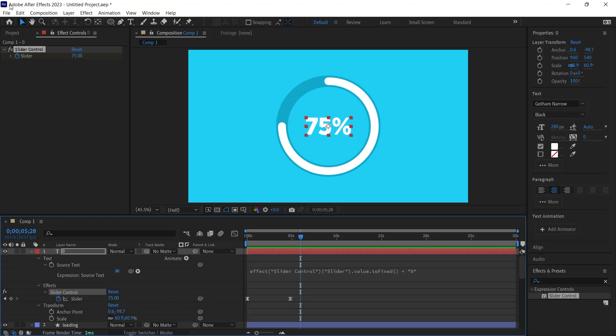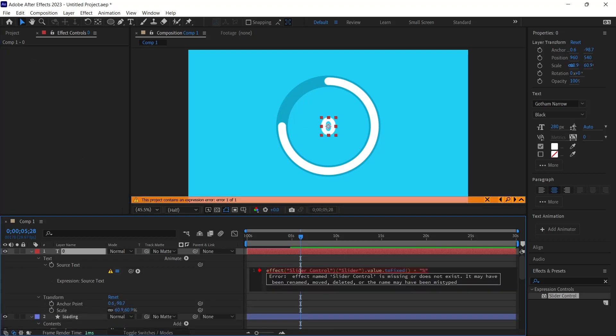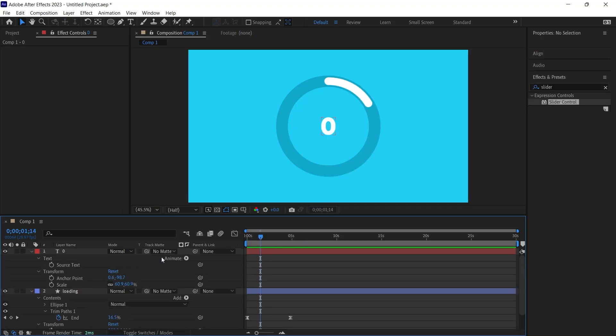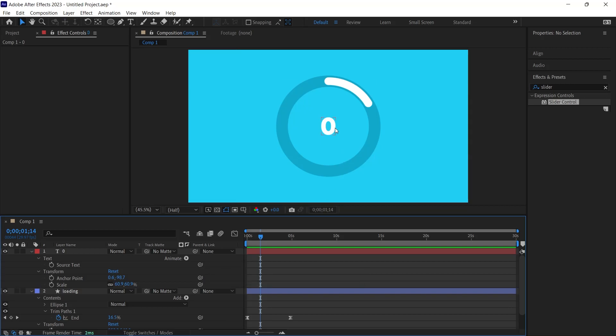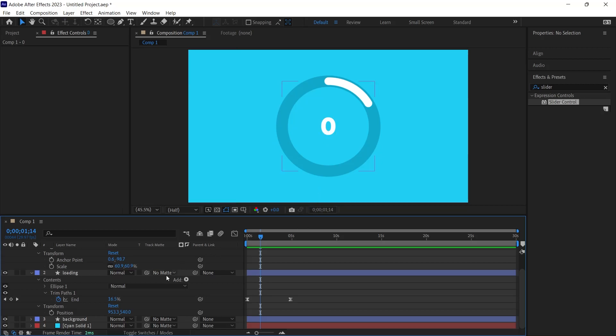I delete the slider control and remove the expression code, leaving only the outline functioning. Here is a proposition: what if we link the source text value, currently set to 0, with the End value from the trim paths? This linkage ensures the numbers displayed corresponds with the End value. Seems logical, right? I connect the source text string to End.